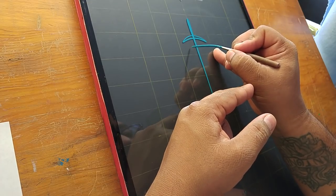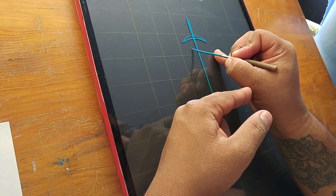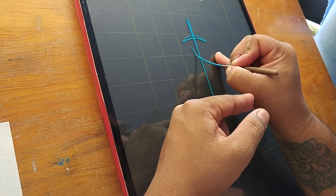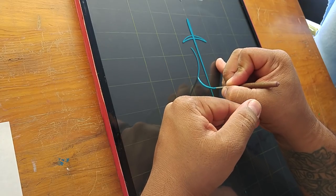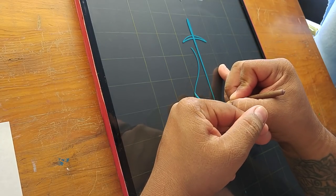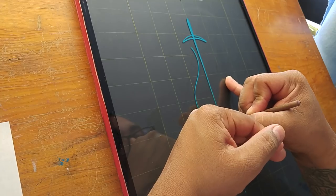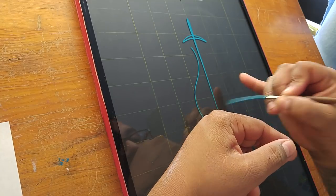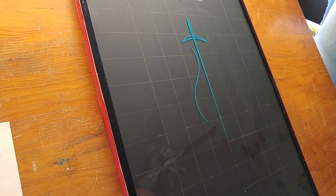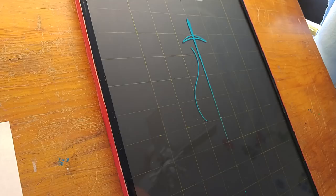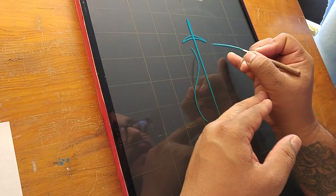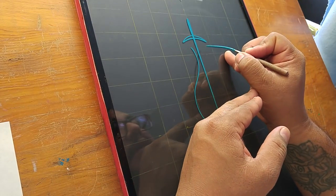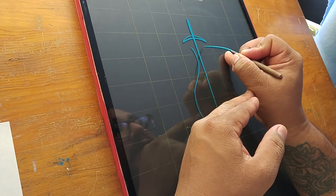So now what we're gonna do is kind of a C curve going out and then back in, but it's gonna get sort of exaggerated. So inward, outward, and back in. So an S curve in essence but it's kind of tilted.